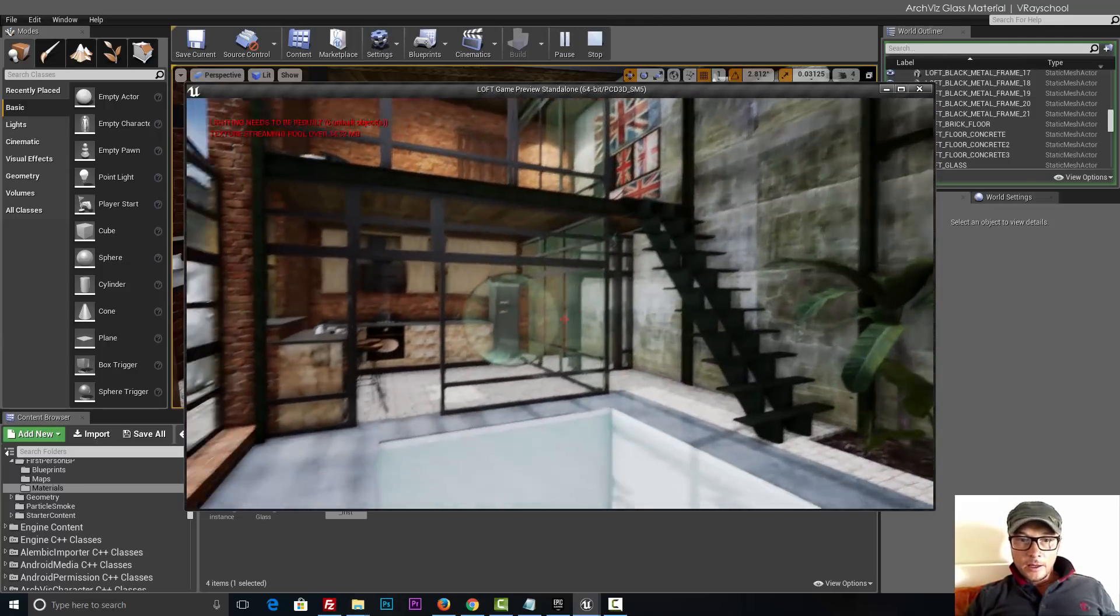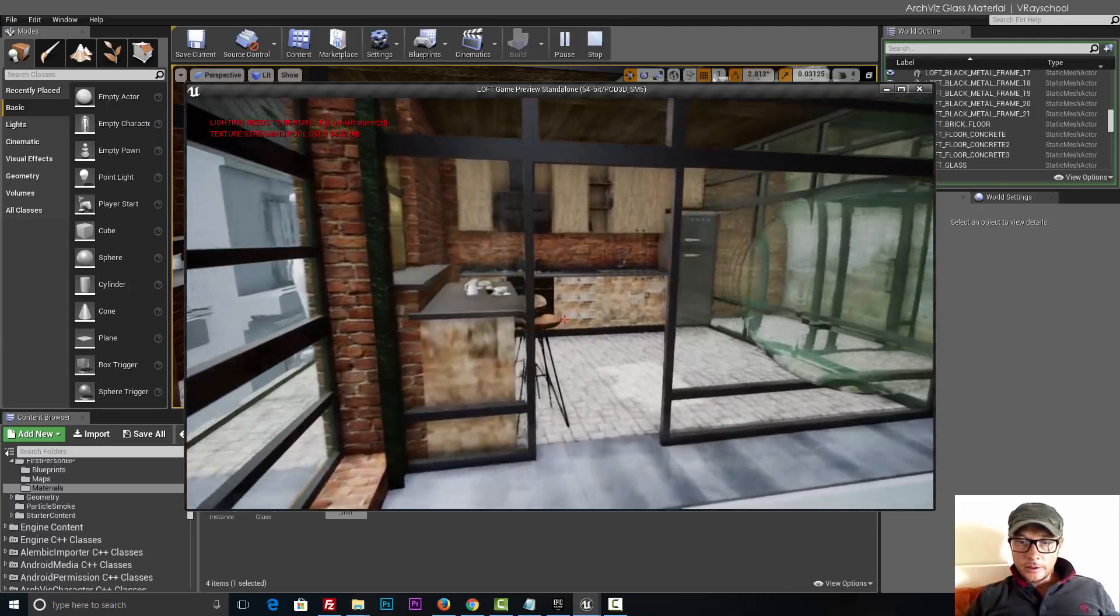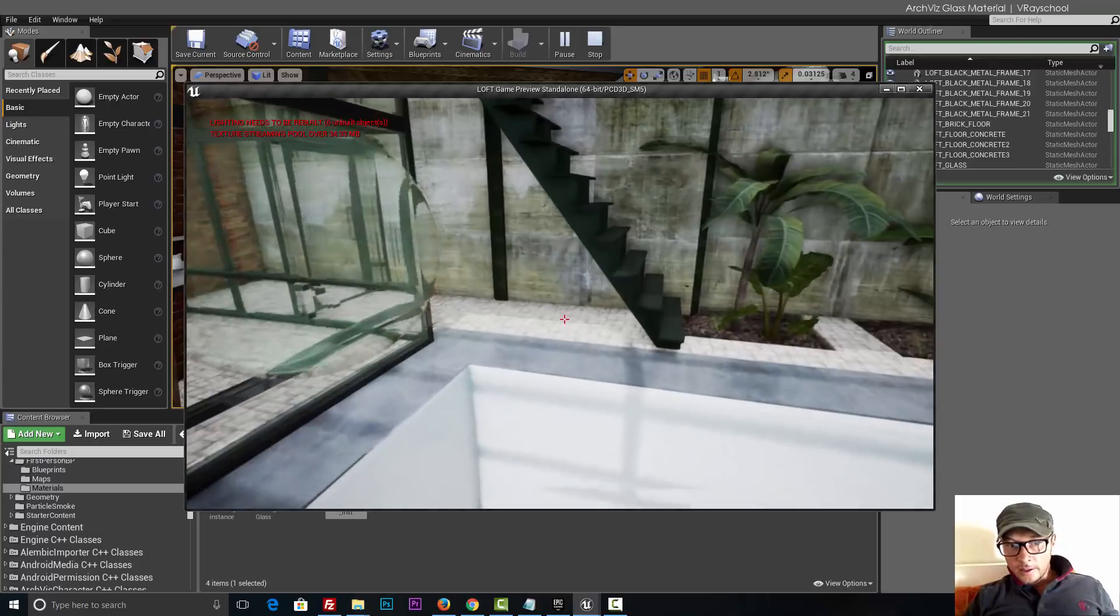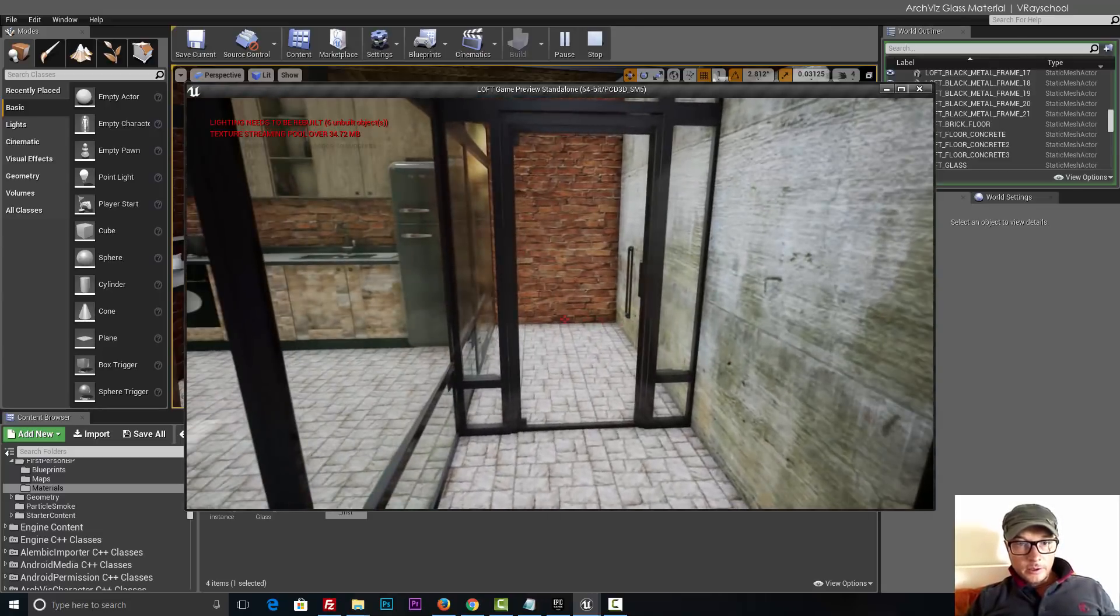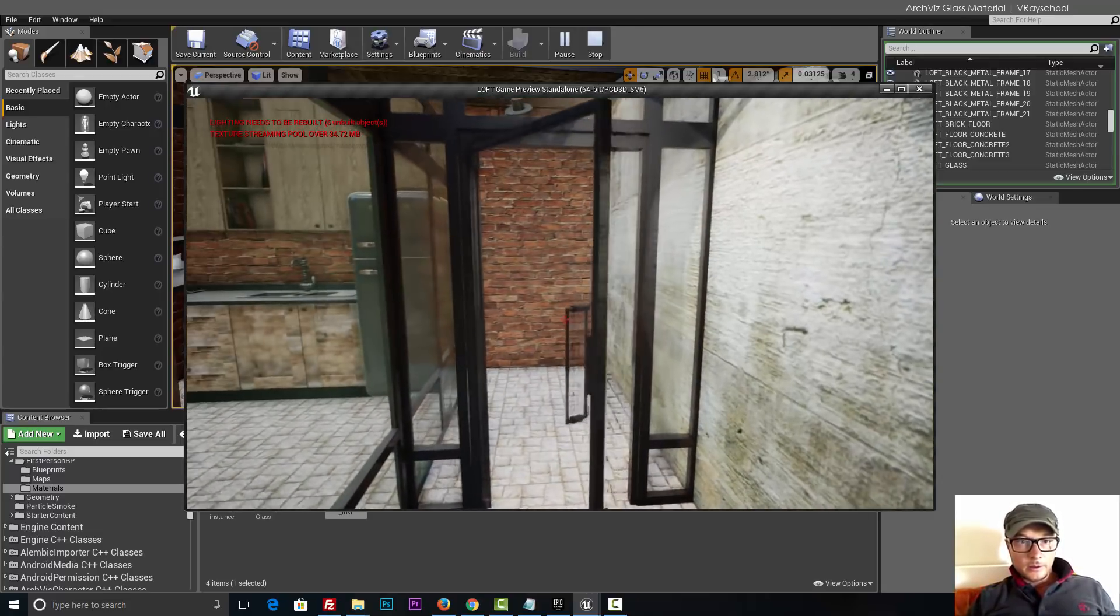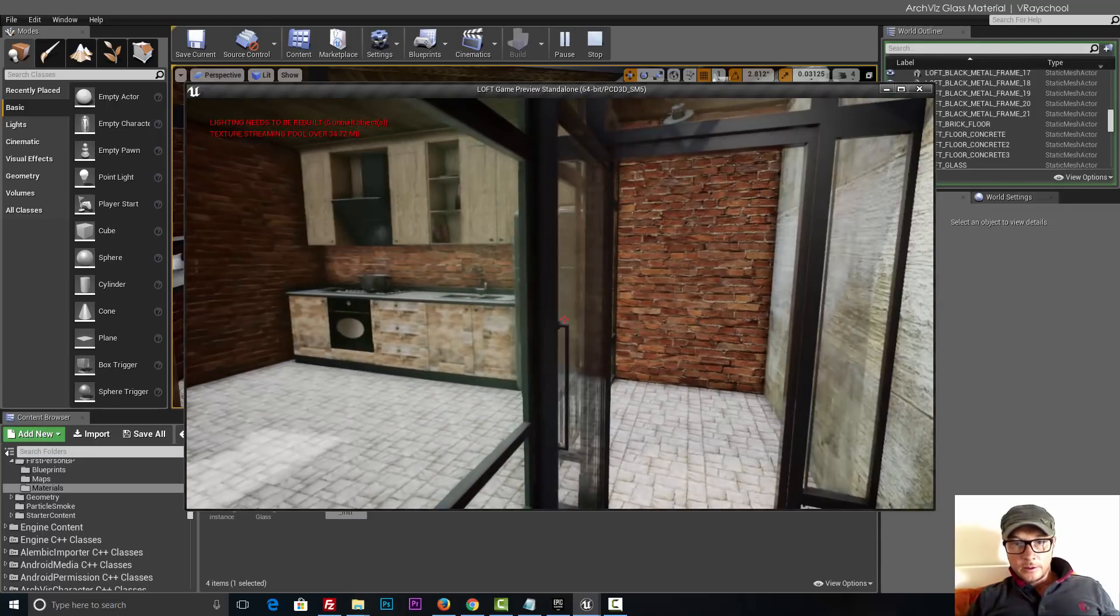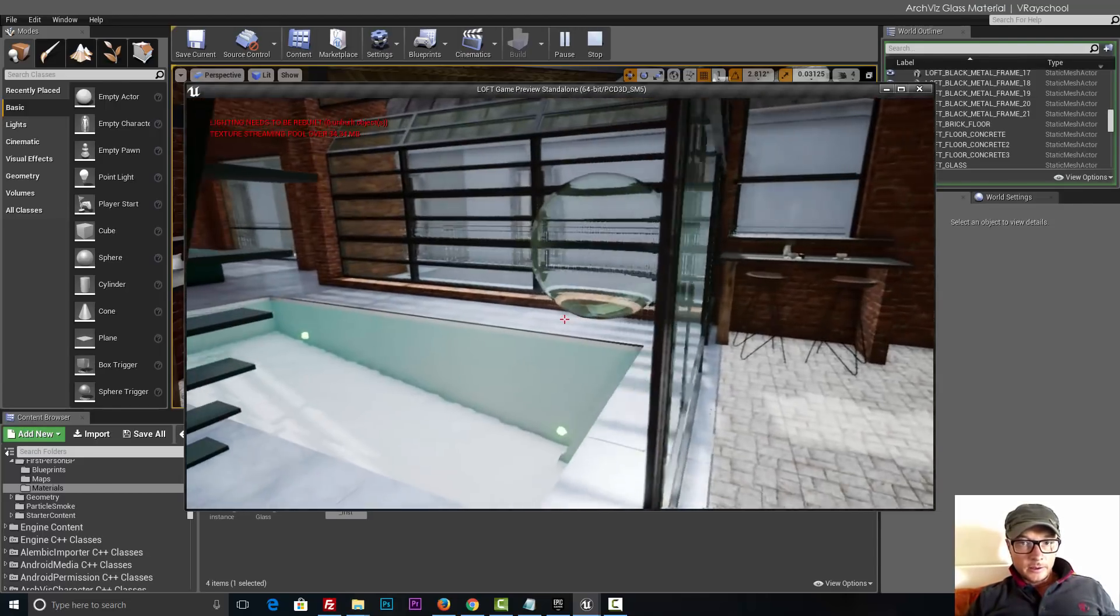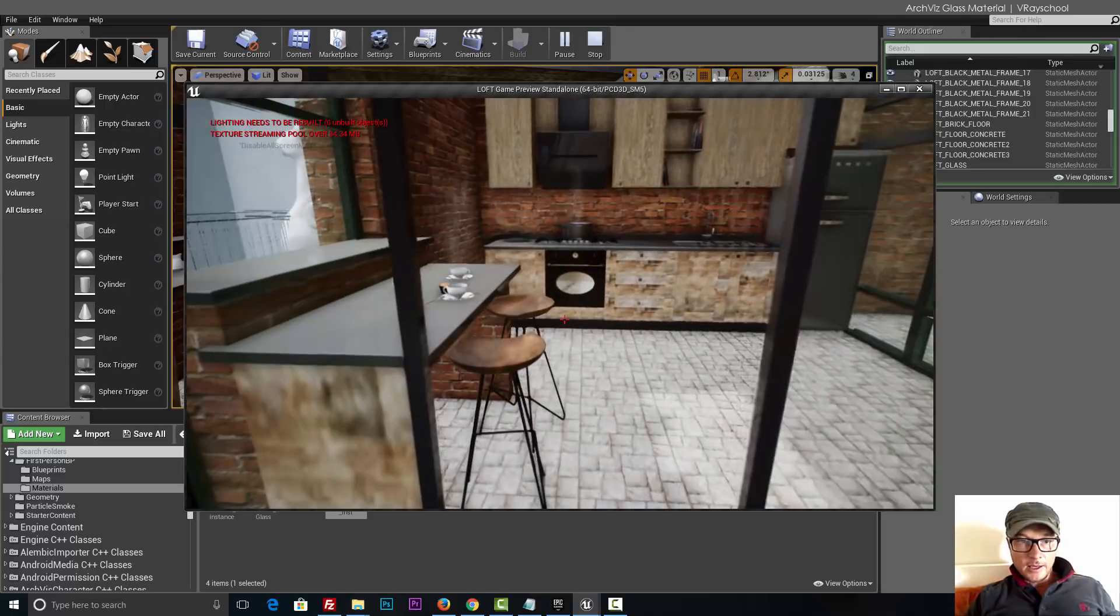And you can see we need to build our light again, but the glass is looking pretty good. Let's see how this works on the door here. Nice green reflective glass.